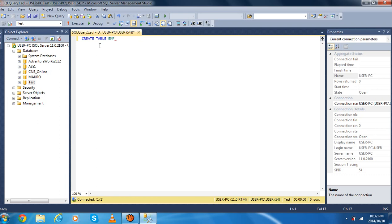And then we have to open a bracket, and then we have to write the first field of our table, that is emp_id. Emp_id is going to be our primary key, which we have to specify. First we have to put our data type — in this case we can choose char.